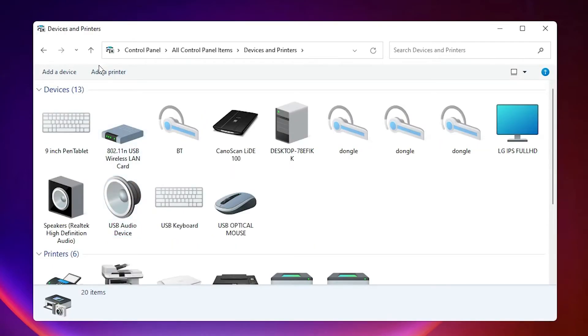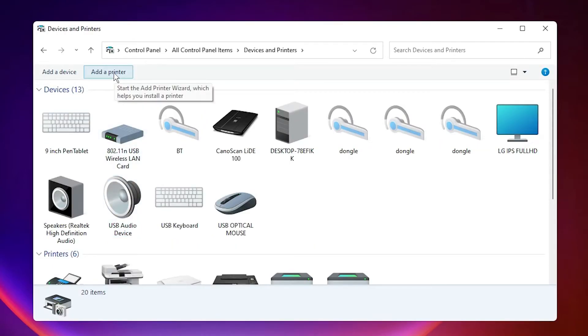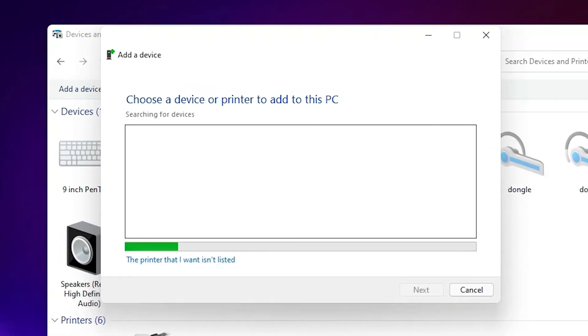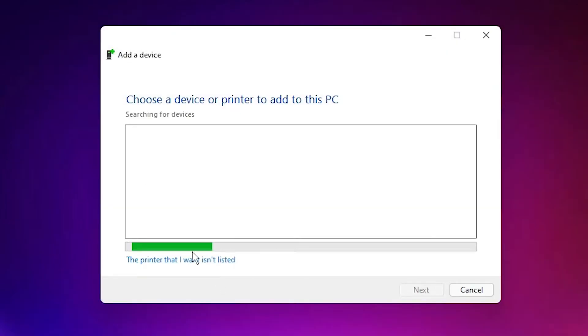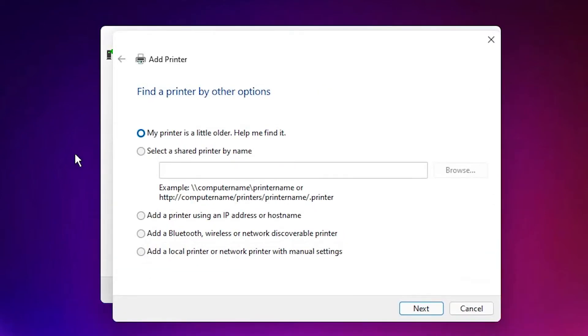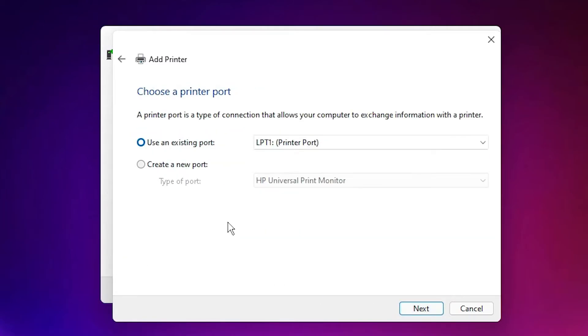Here we find add a printer at the top. Here we find the printer that I want isn't listed. Click on that. Here we find add a local printer or network printer with manual settings. Select that. Click on next.